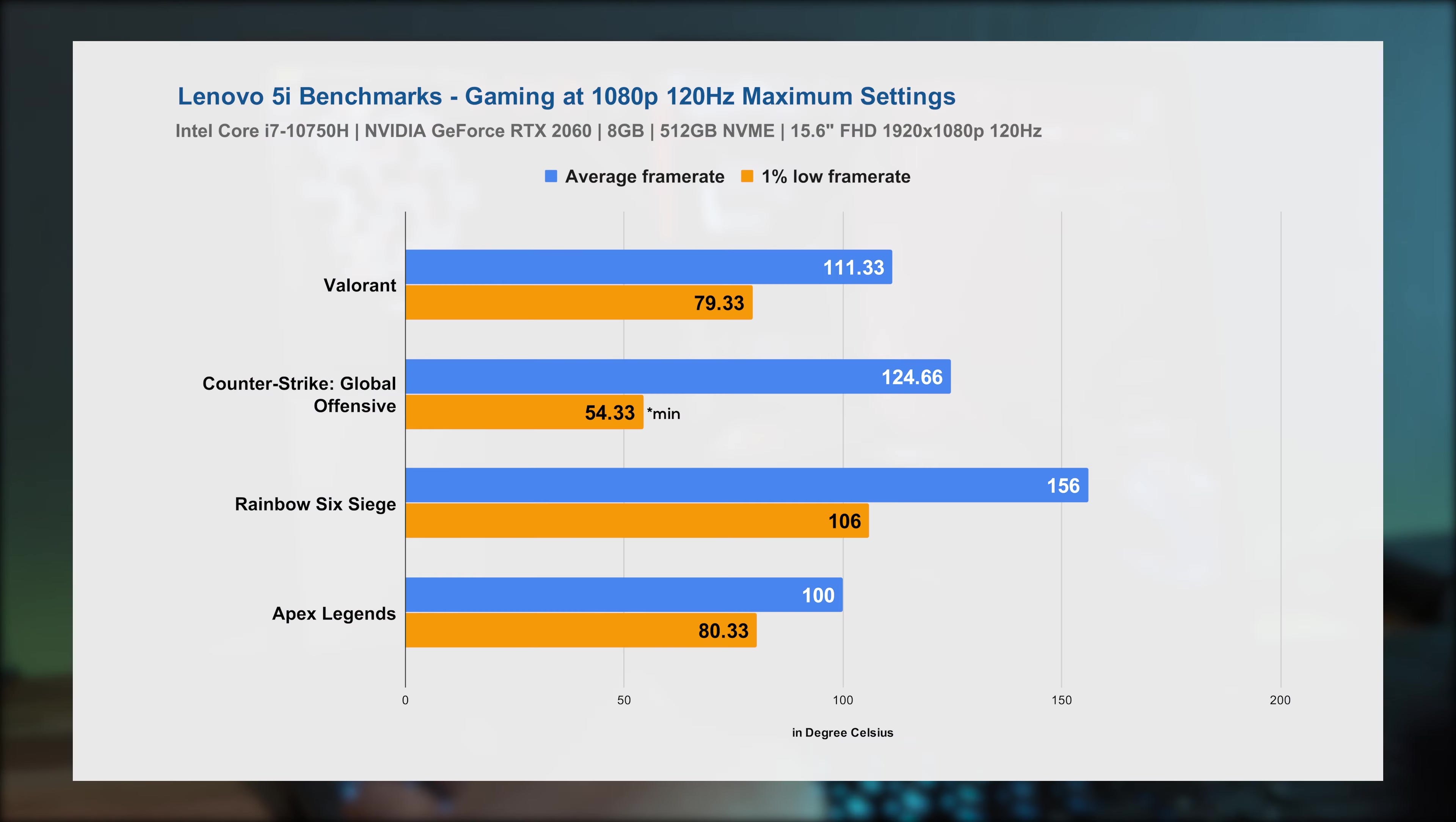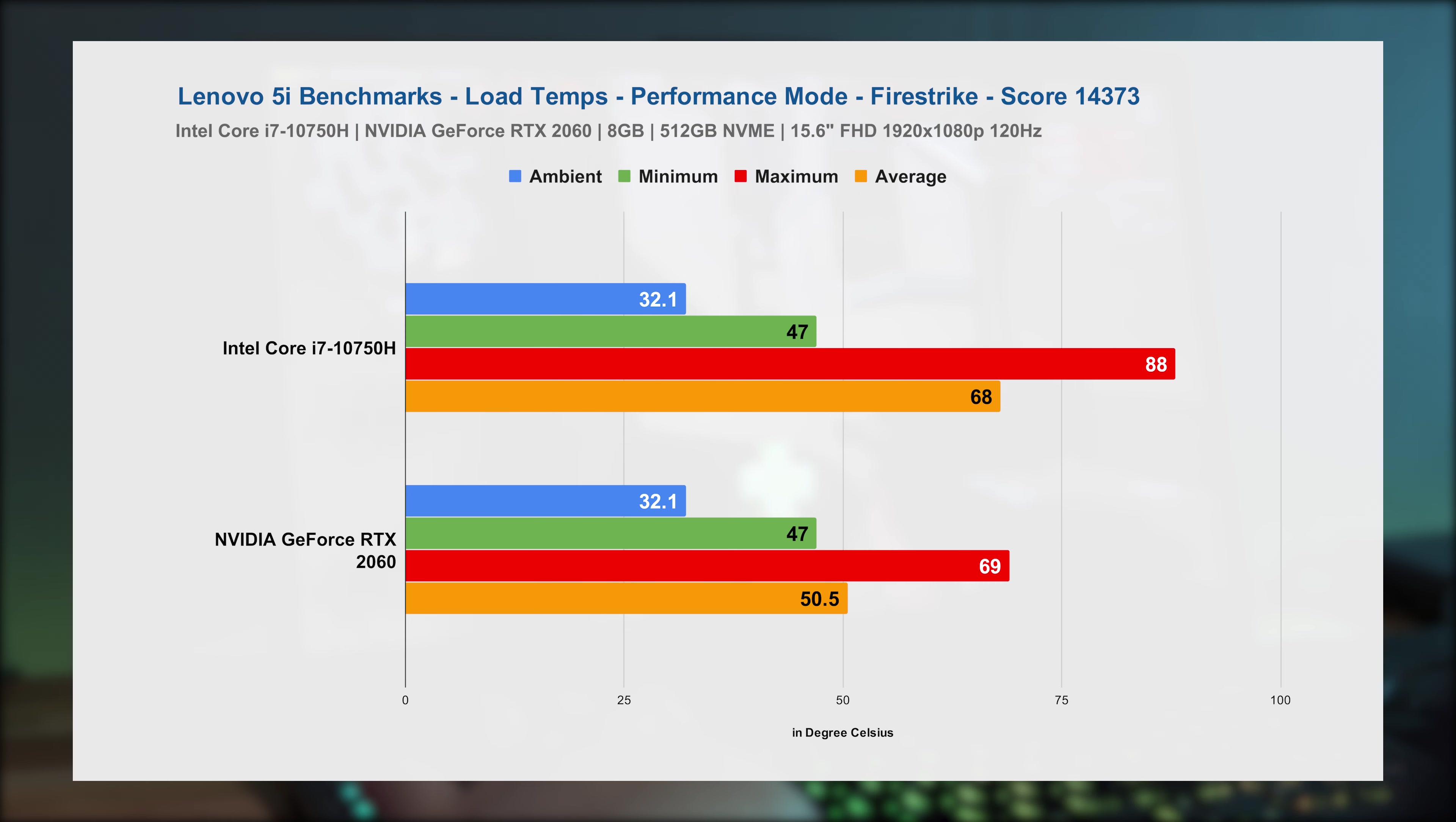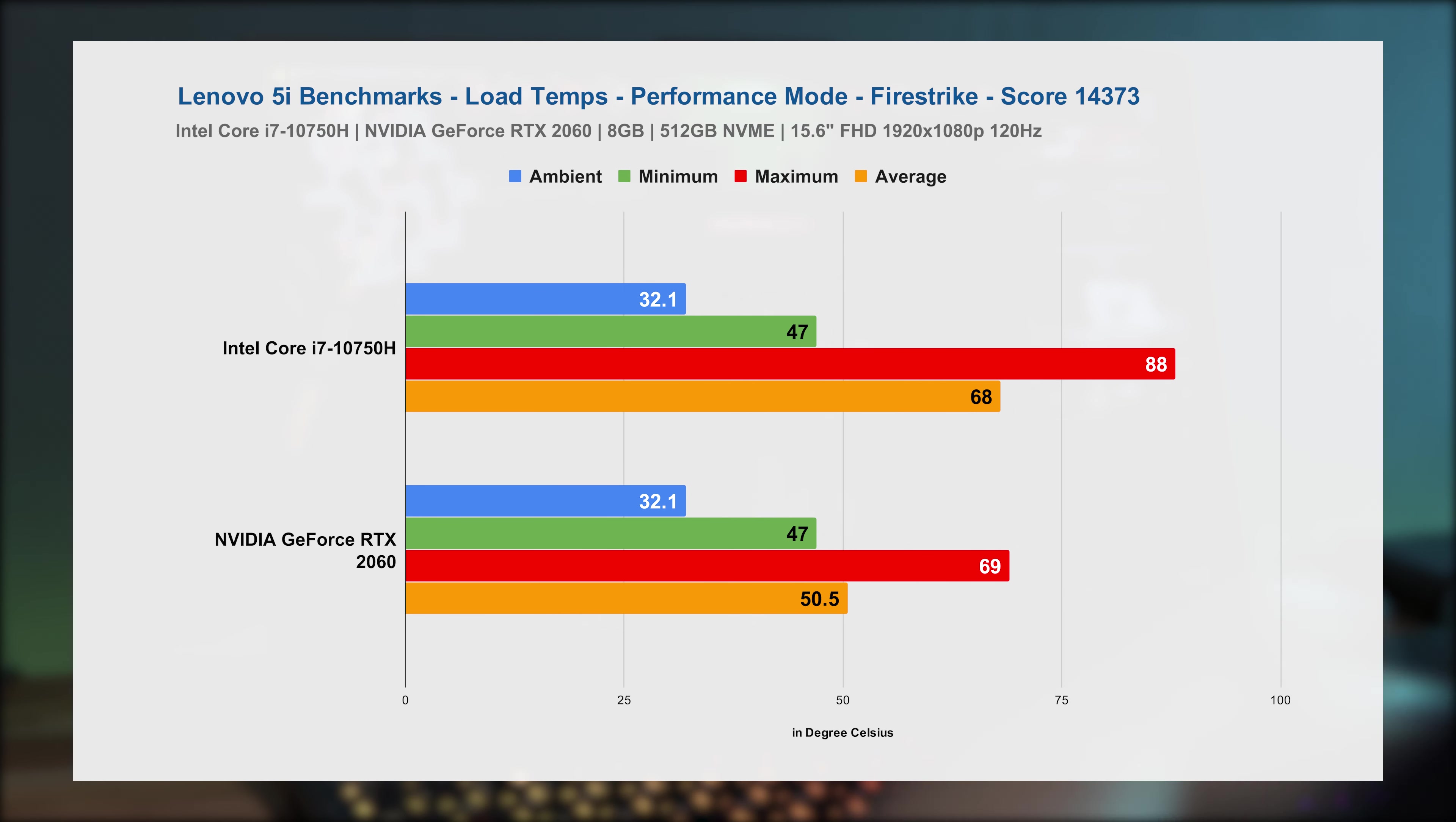As you can see, the Lenovo Legion 5i with some powerful hardware inside can crank decent frame rates on these popular FPS games even at maximum settings. And the 120Hz refresh rate display on this is just perfect for the amount of horsepower this laptop can produce. And although the temps could spike here and there, for the most part, the thermals are pretty controlled, and it doesn't thermal throttle as you can see on this result on 3DMark Firestrike. The average temp for the processor is only around 68 degrees, and 50 degrees for the graphics card. Plenty of headroom to work with in terms of thermals.